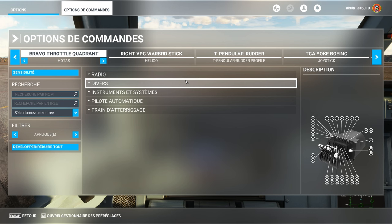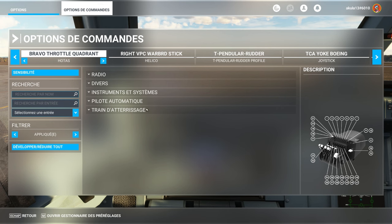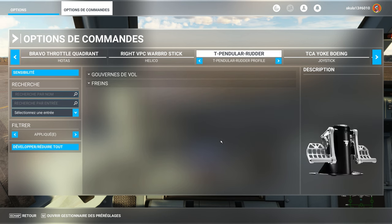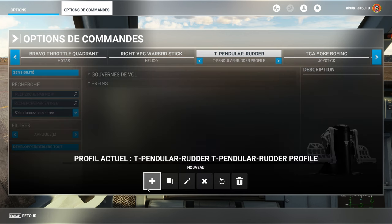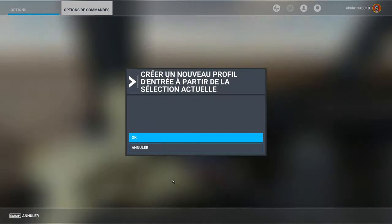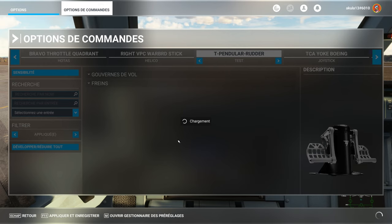You have by default a configuration. For example, my rudder pedals Thrustmaster, it has by default T Pendular Rudder Profile. If I want to work on the key assignment on a liner or other, I will click on it. And I will open the preset manager. And I will here start by duplicating. I don't work on the source. I duplicate and I call it test.